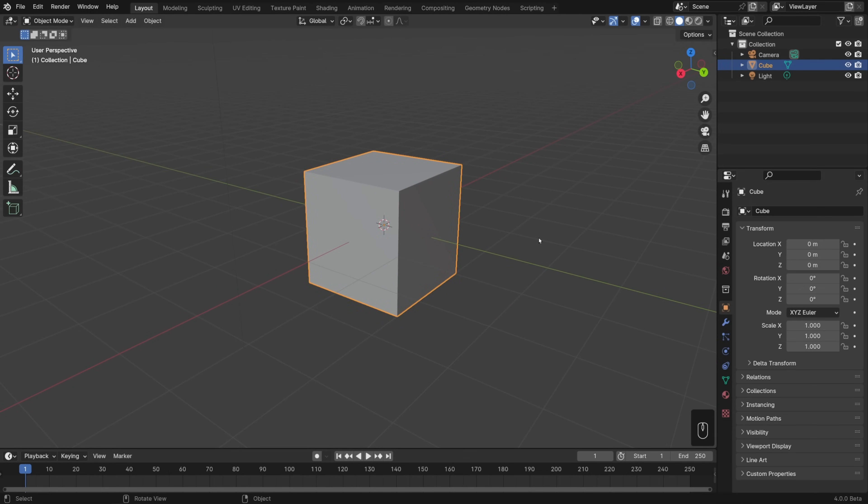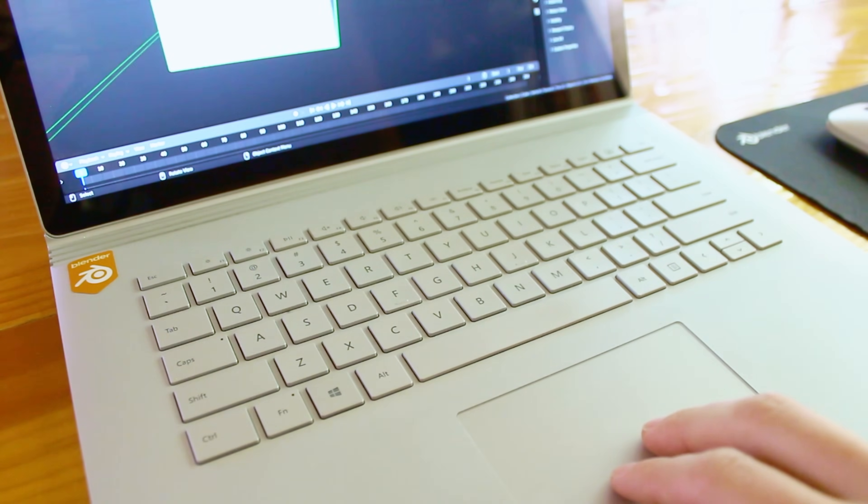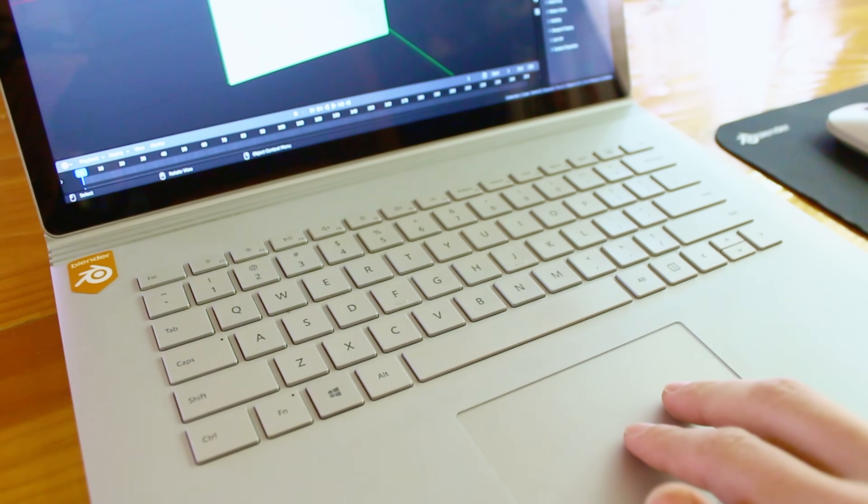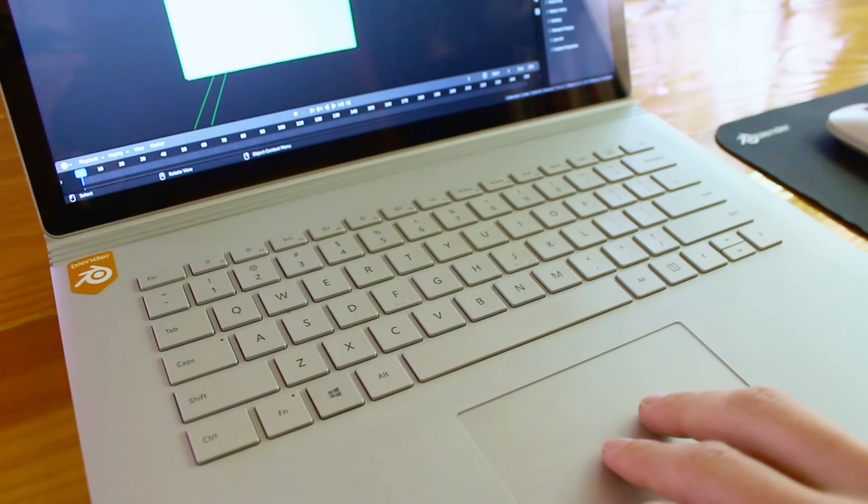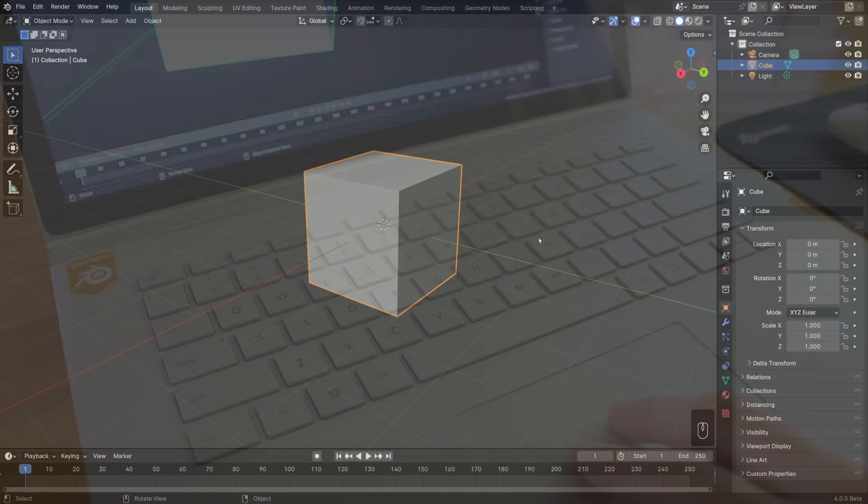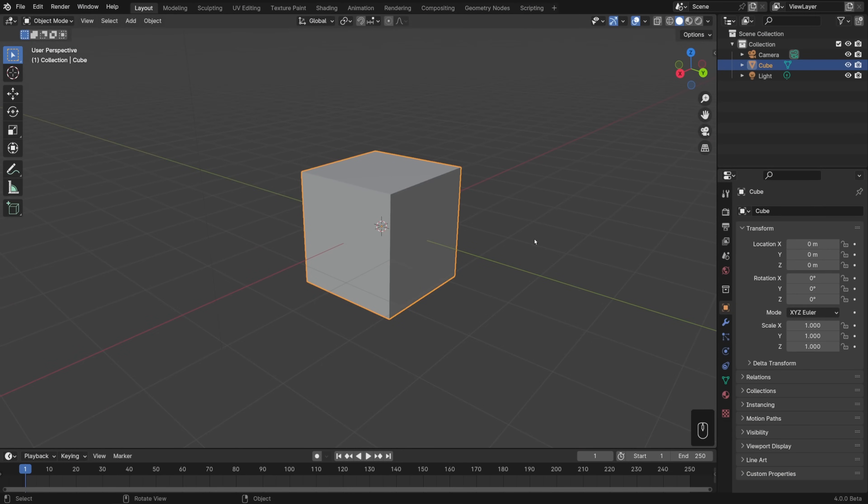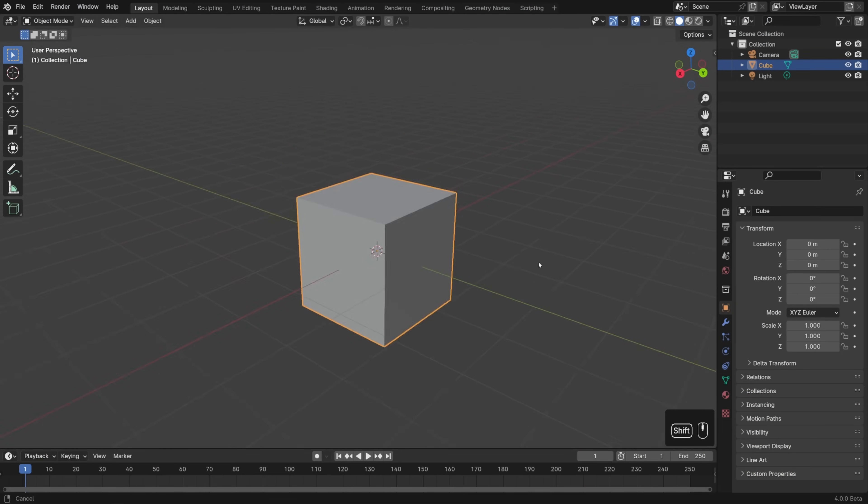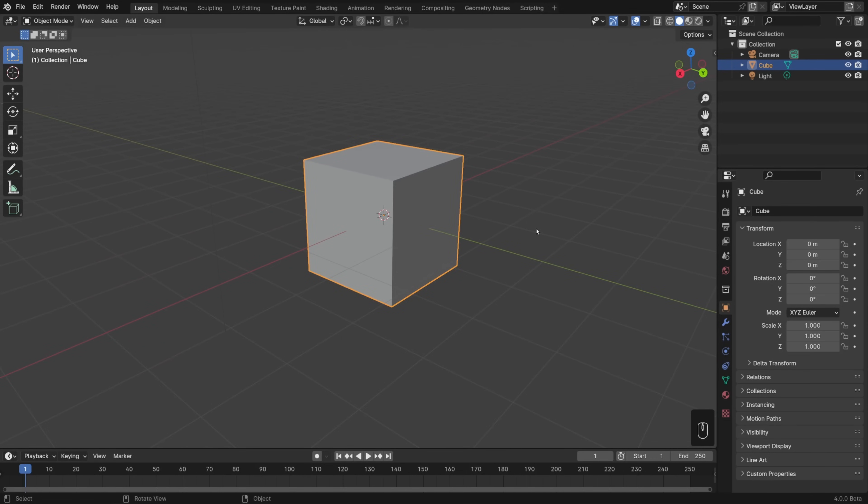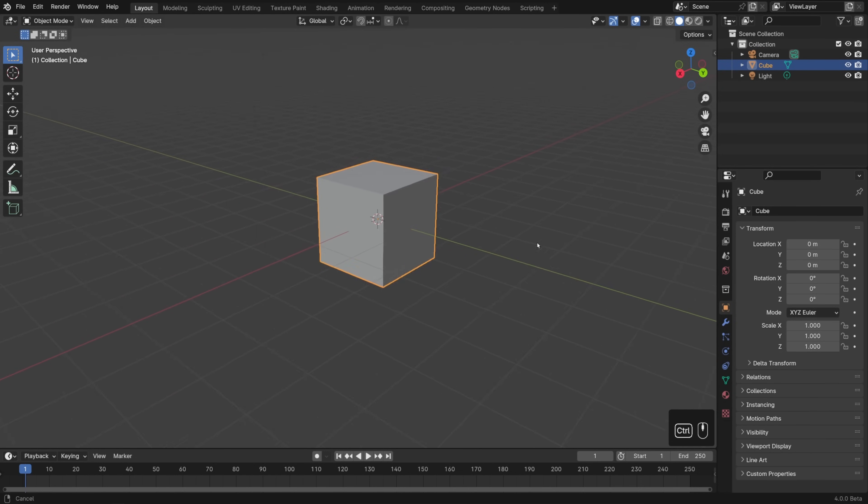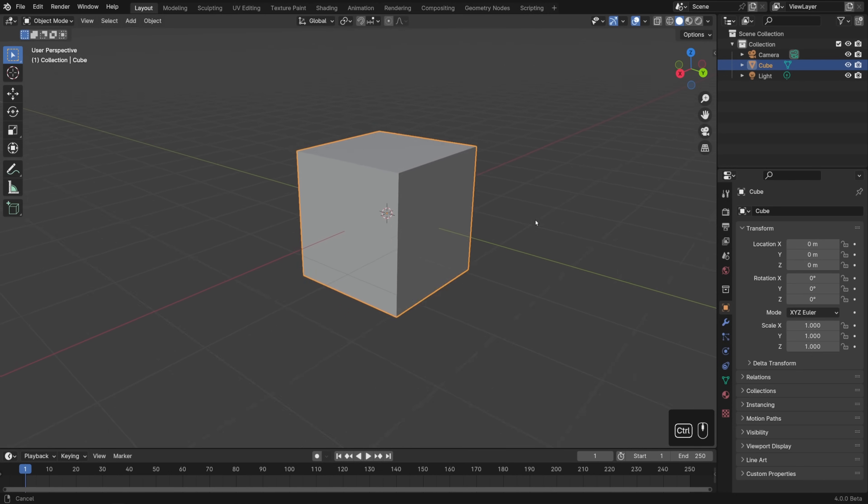If you happen to be using Blender on a MacBook or a Windows laptop with a precision touchpad, then you can also use touch gestures in order to navigate the 3D view. For that, drag with two fingers in order to orbit around the view, hold down shift and drag with two fingers in order to pan around the view, pinch in and out to zoom, or you can use two fingers again, hold down control, and zoom in and out that way as well.